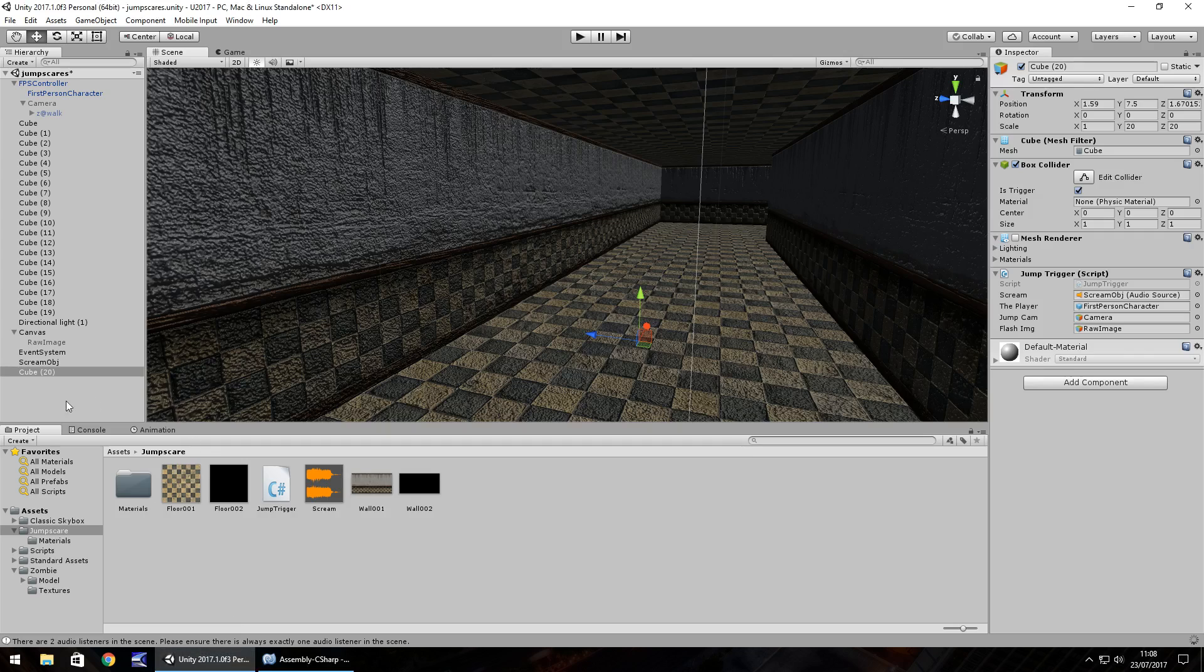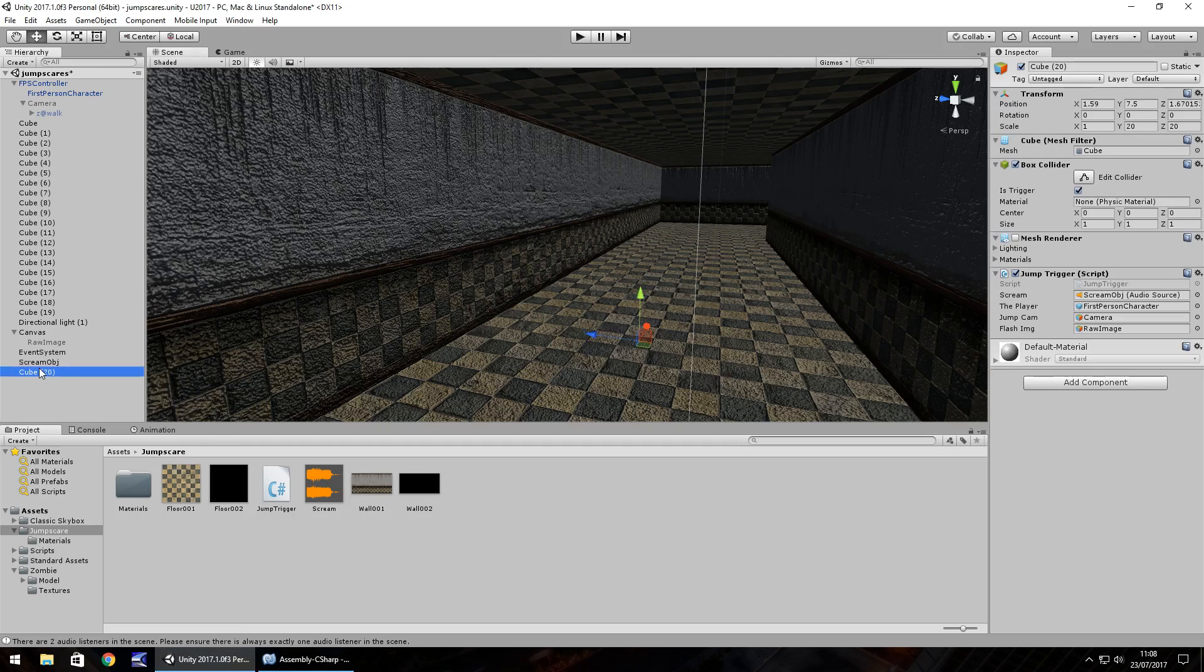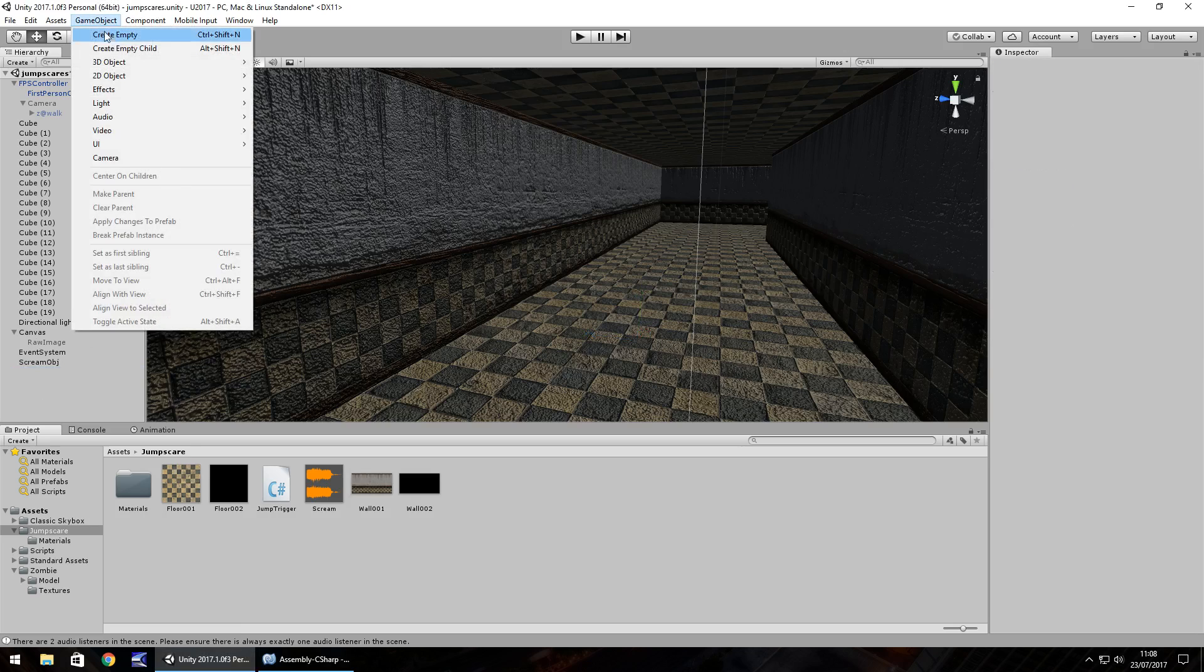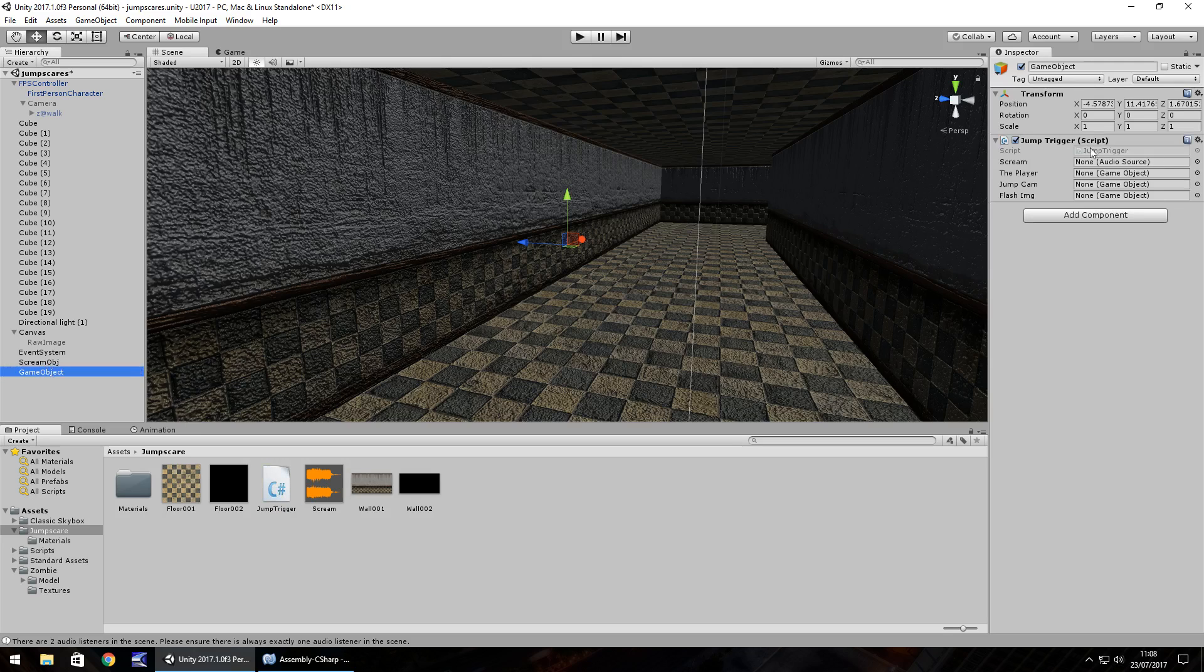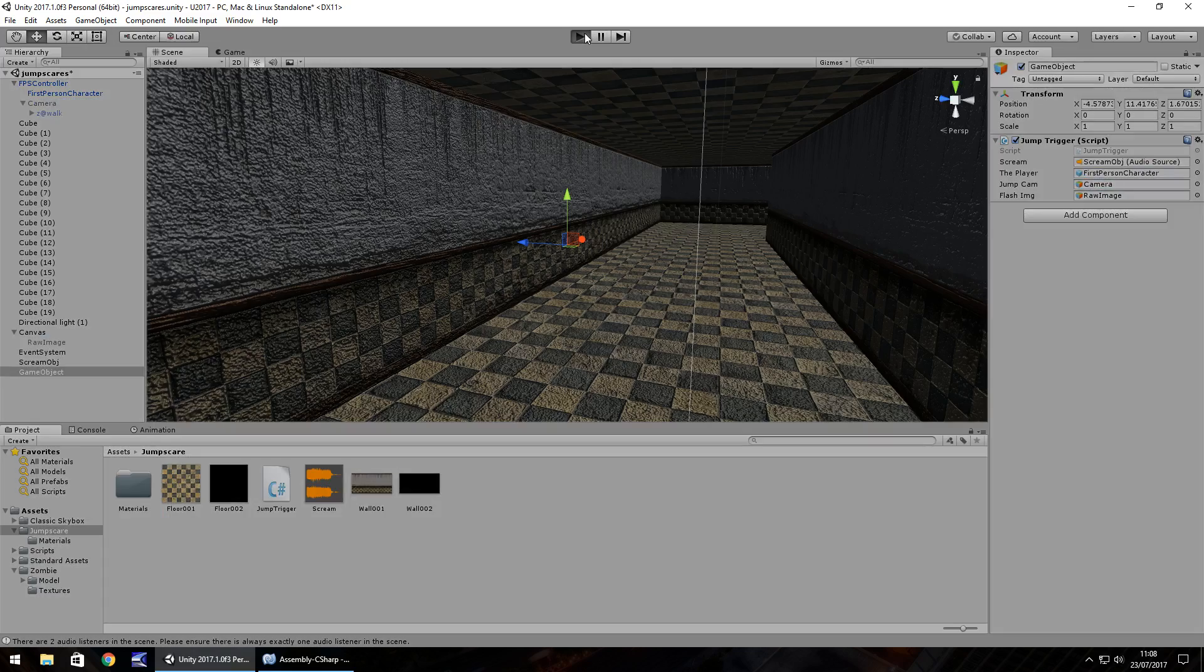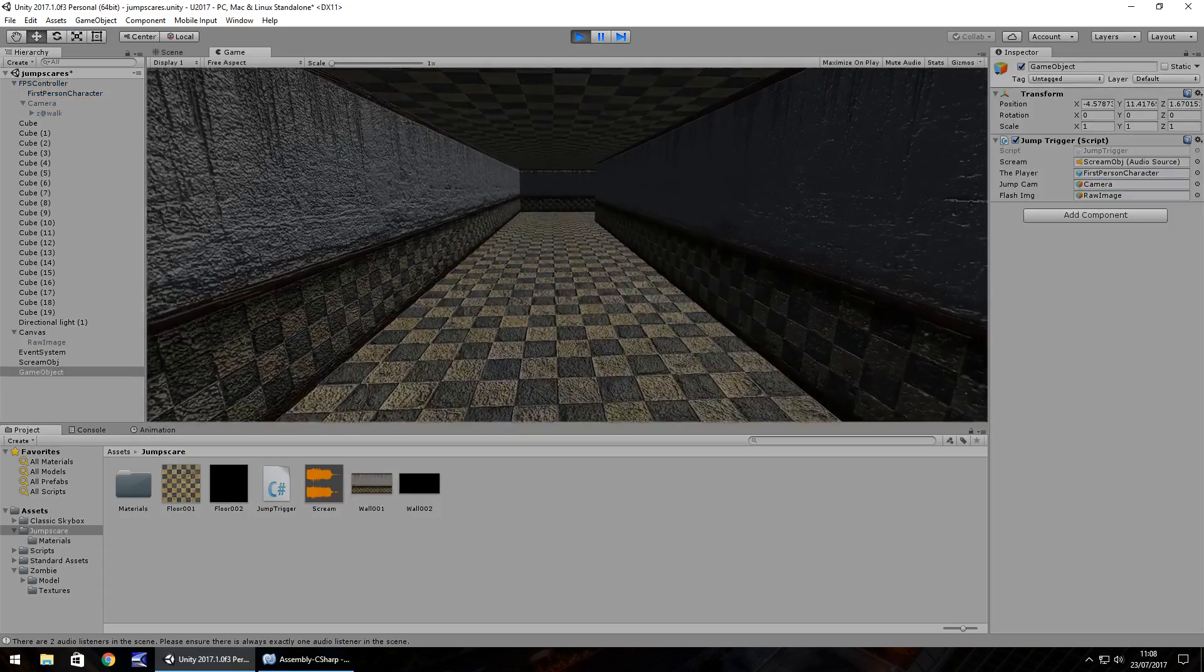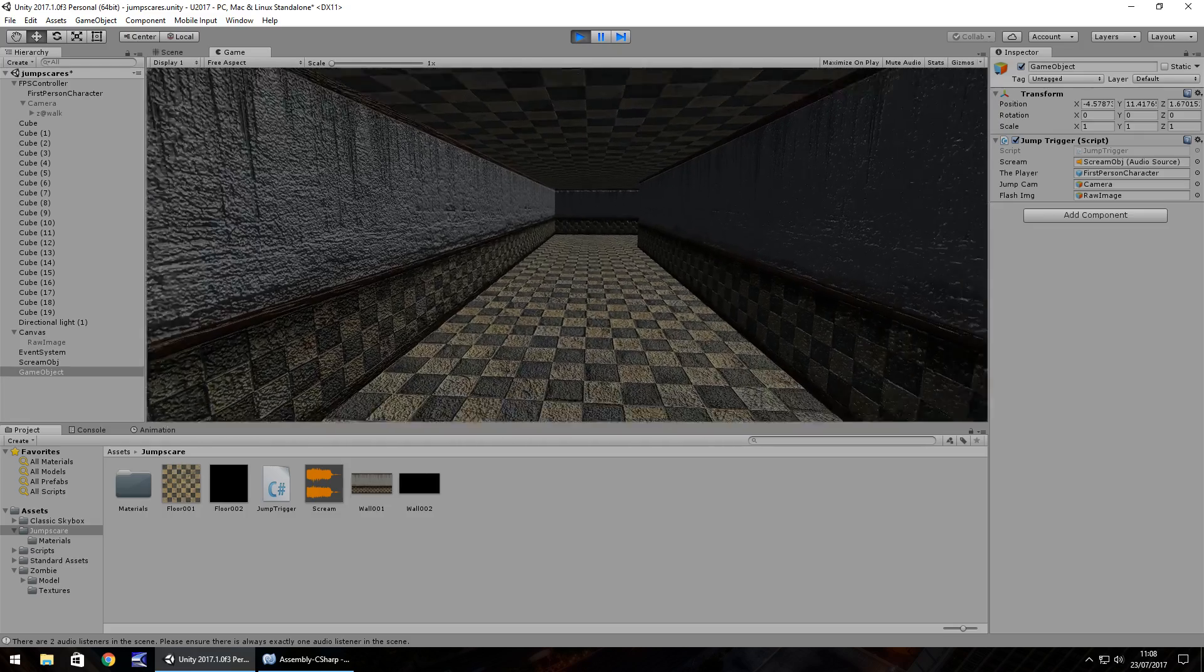So instead of it being on a cube, we can just have this on a standard game object. So let's get rid of that cube. Game object, create empty, put the jump trigger onto there and just quickly reset those in there. So the player, scream, the jump cam and flashing image. So now it doesn't matter whereabouts in the scene we are. We could be here.